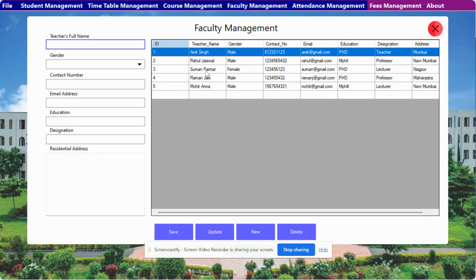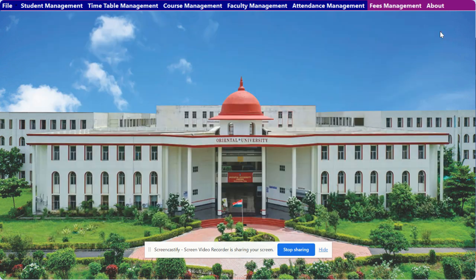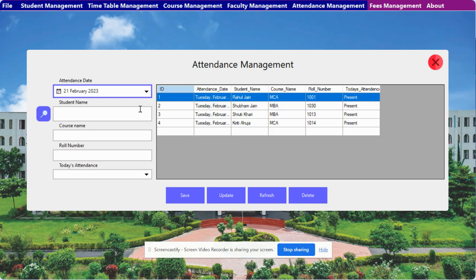Next is the Faculty module. From here you will be able to manage the faculty — you can create, update, and delete faculty records from here.